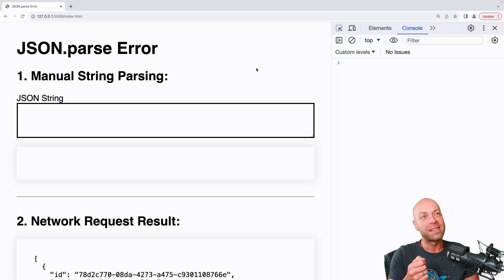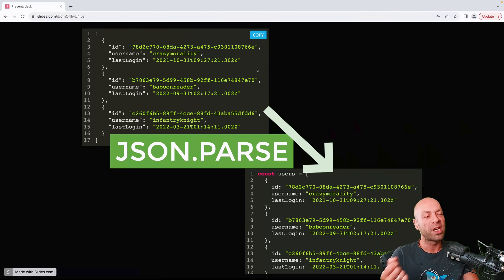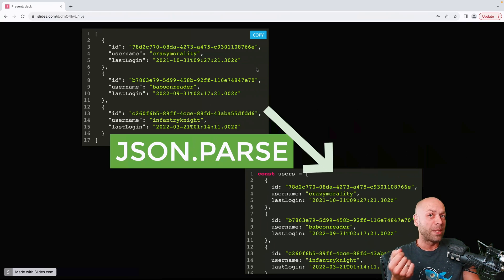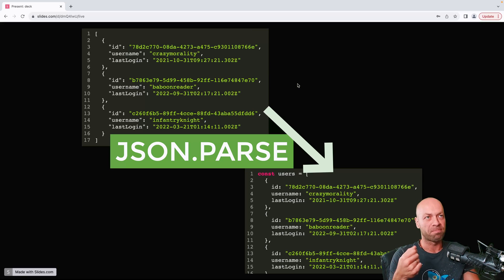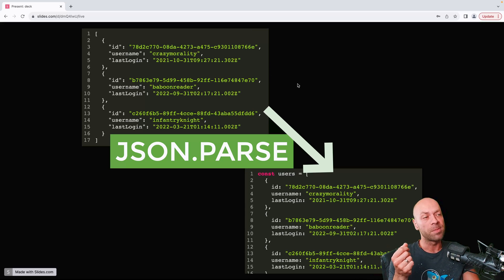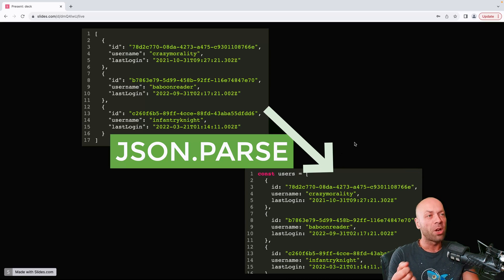We're going to look at some examples in this simple web app, but before we get started let's remind ourselves what the JSON.parse function actually does. In essence it takes a string representation of some JavaScript data structures — such as arrays, objects, or even some primitive data types — and converts it from that string into an actual object or array that you can use in your JavaScript code.